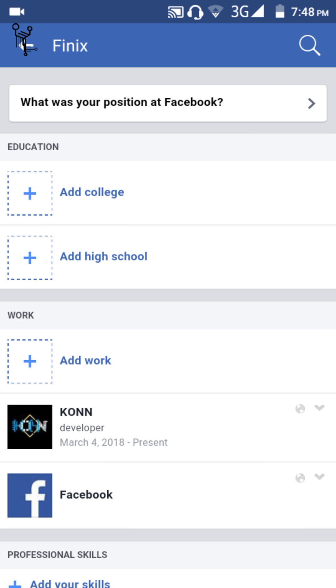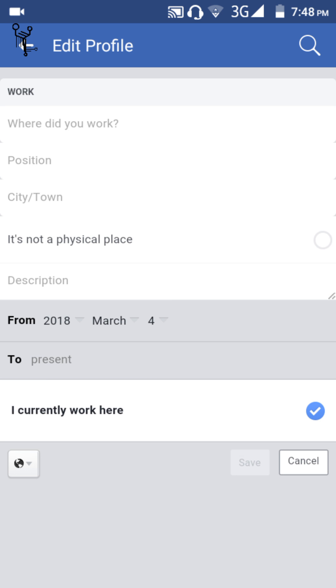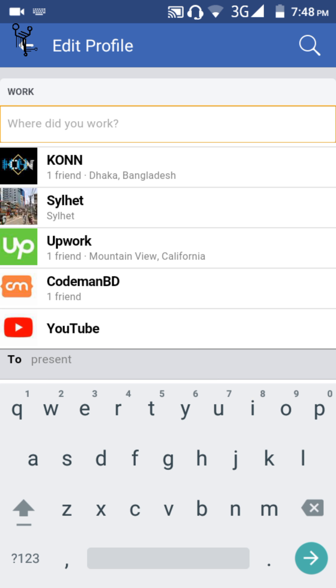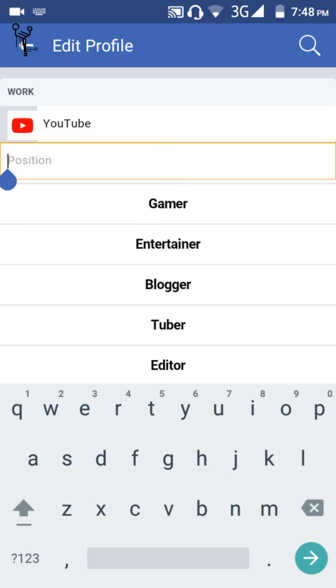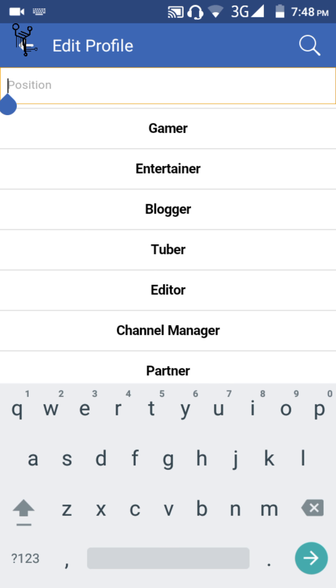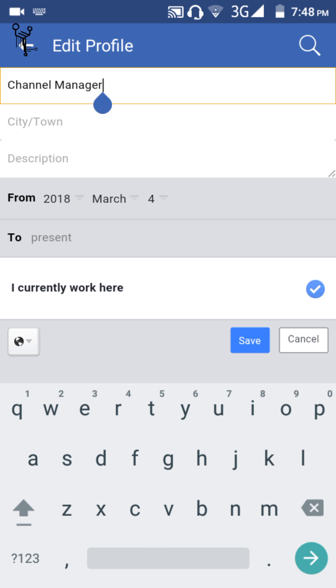In the Education section you can add your educational institution, and in the Work section you can add work. Just tap on 'Add Work'. It may take a moment. Enter the place where you worked — let's say I work on YouTube. Enter the position, for example 'Channel Manager'. If you want to show it at the top of your profile, click on 'I currently work here'.